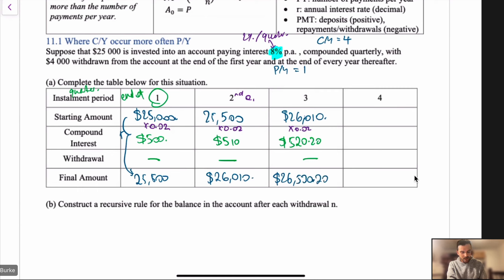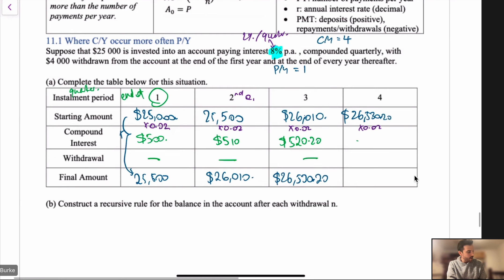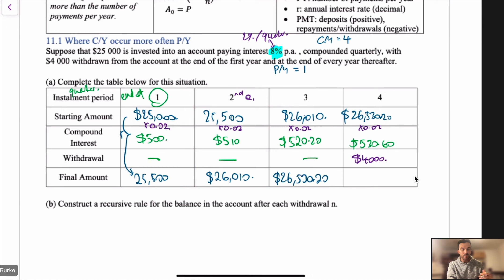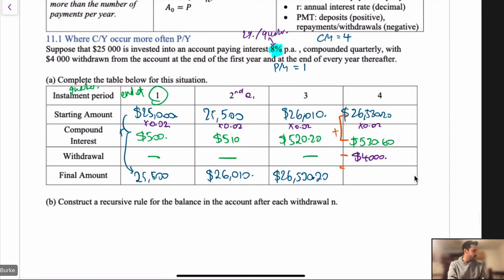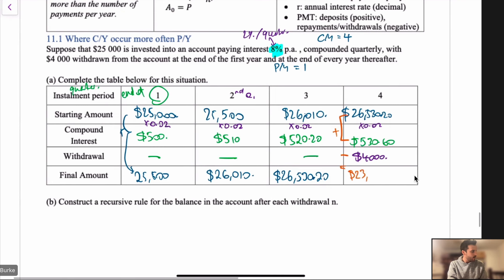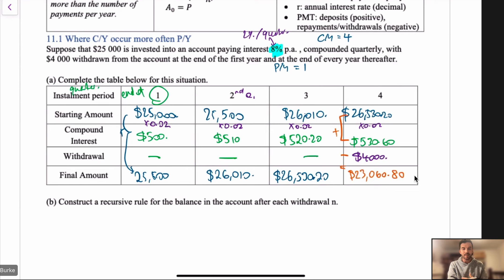That carries forward, and we multiply by 0.02 again, getting interest of $530.60. Now at the end of the fourth quarter — the end of the first year — he withdraws $4,000. So we add the balance and the interest, then subtract $4,000, giving a final balance of $23,060.80. We've now made a balance table representing this situation.